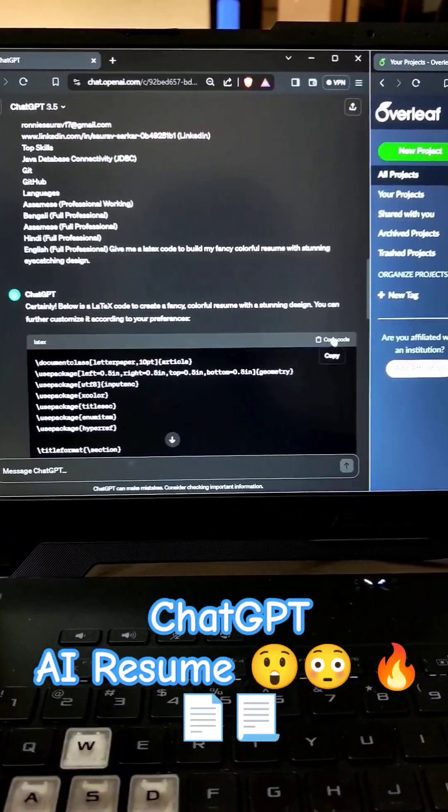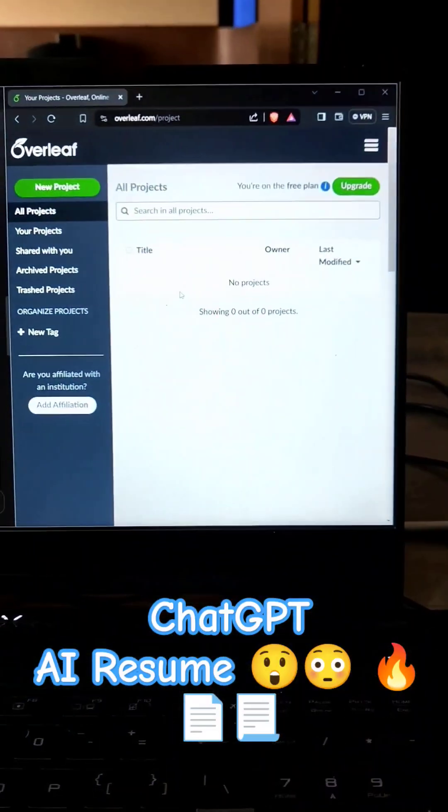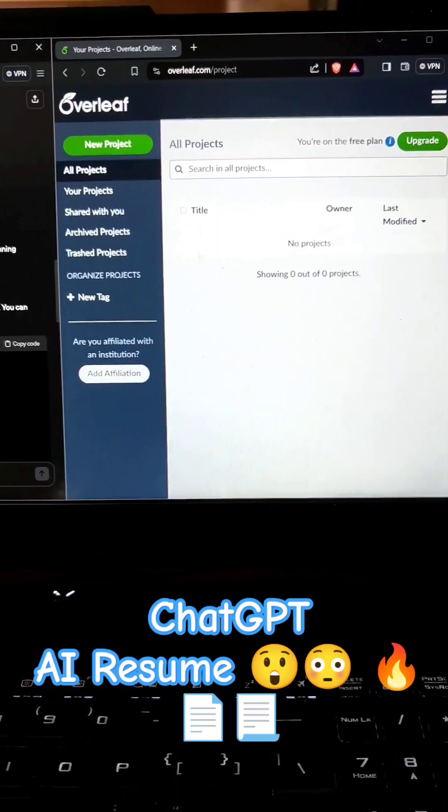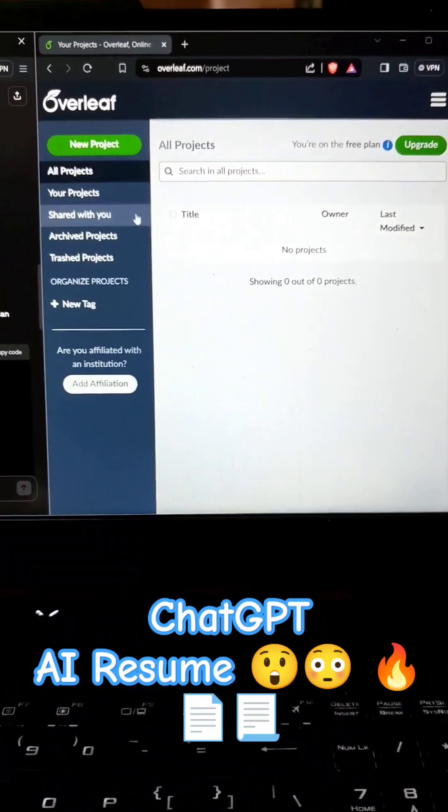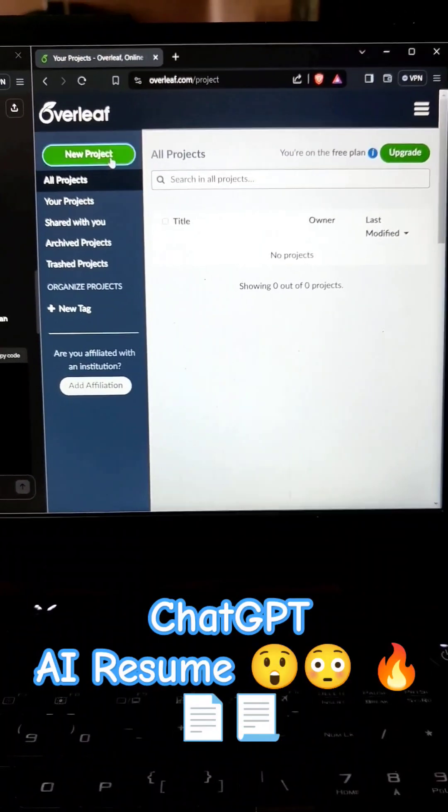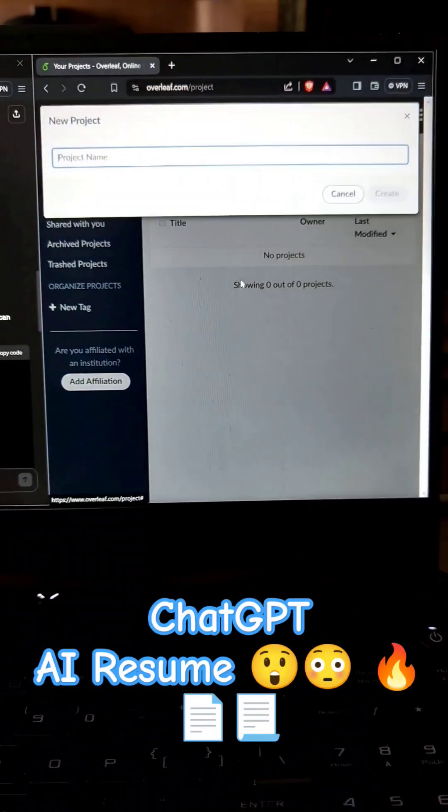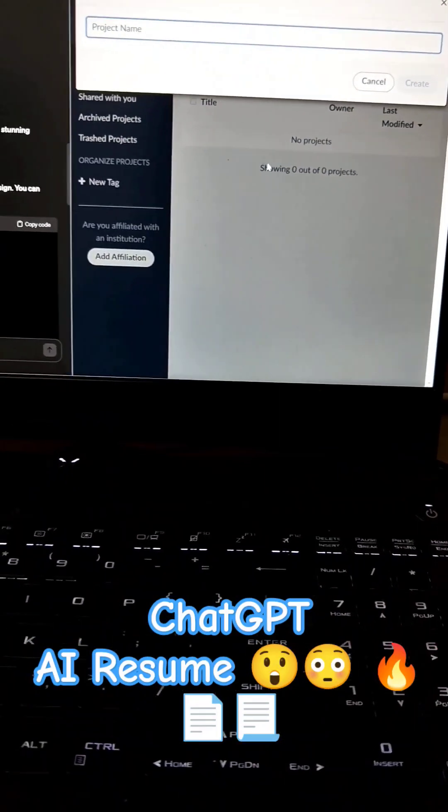So you can see it has generated this LaTeX code. I will copy this. And on the right hand side you can see I have Overleaf.com. Here I will just create a new project. You can just sign in here. The website is Overleaf.com. I will just create a new project and blank project. Let me just write resume.